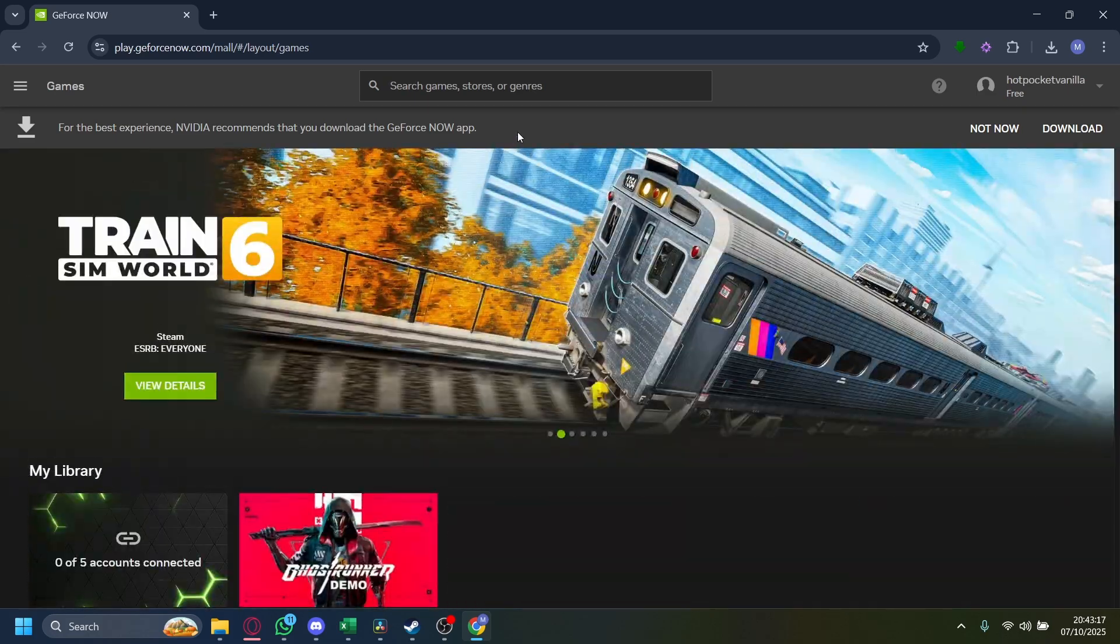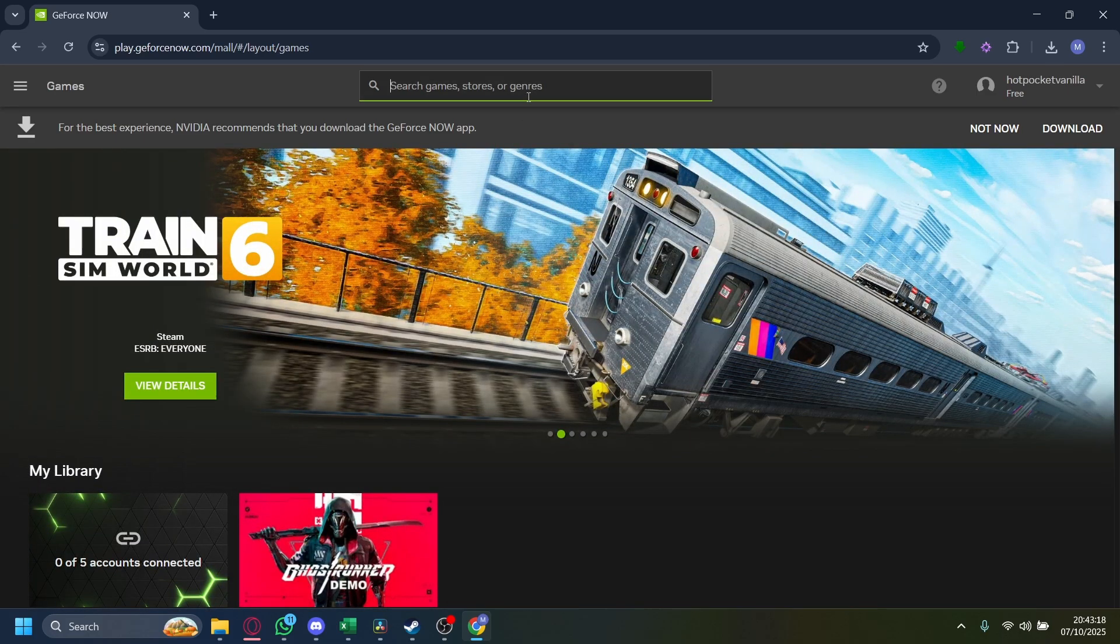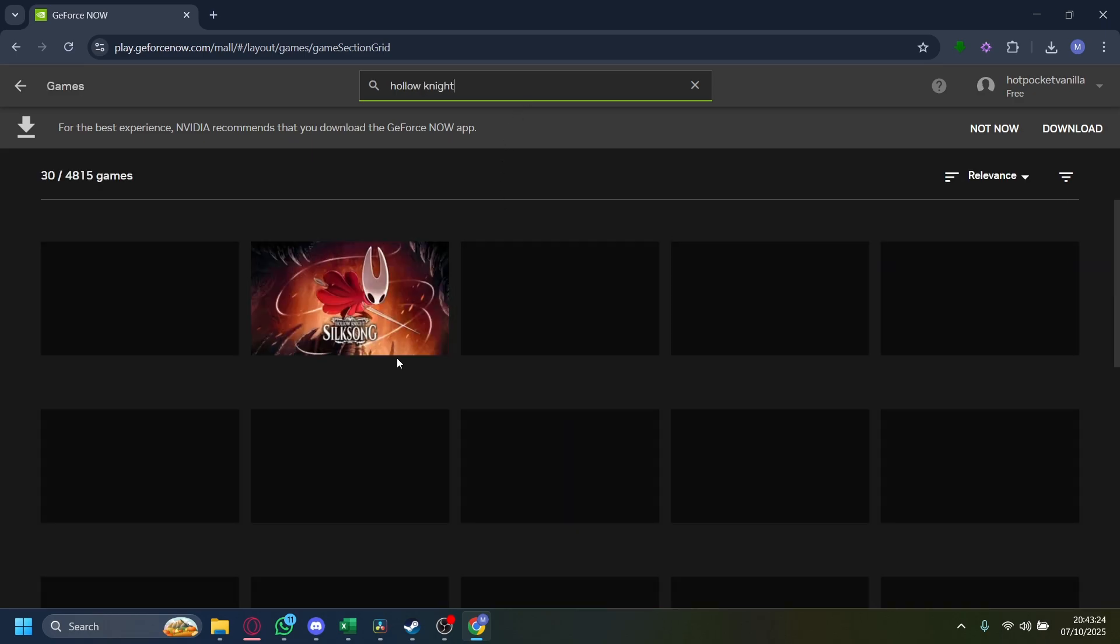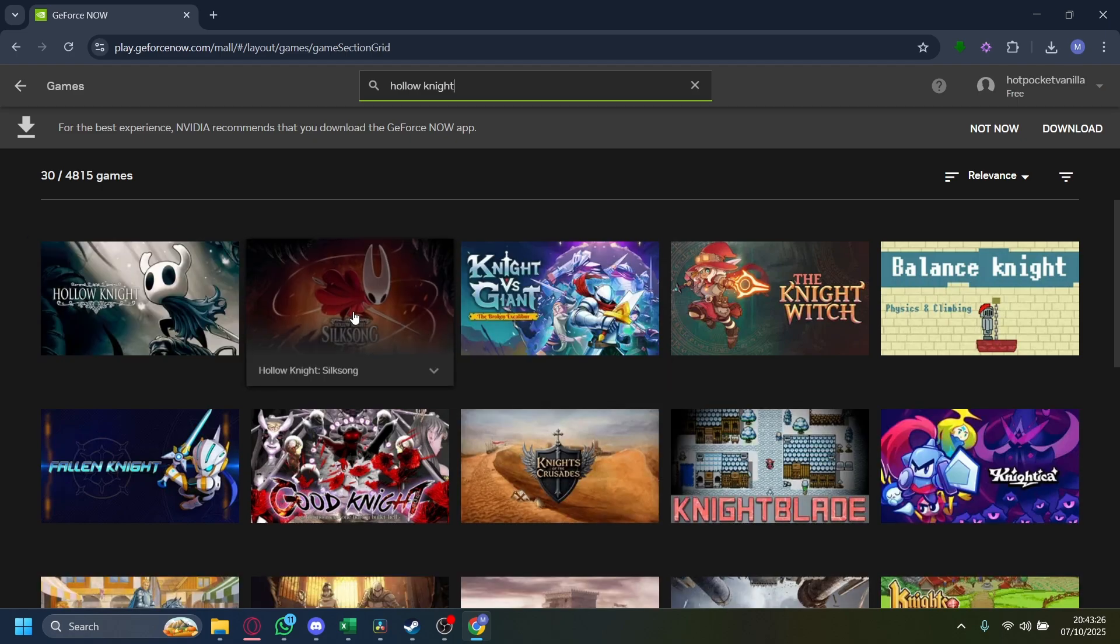Now you can just search up on the search bar here and search up Hollow Knight like this. Once you have searched up Hollow Knight, just go ahead, and there it is.